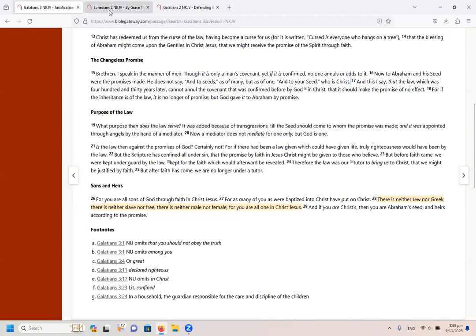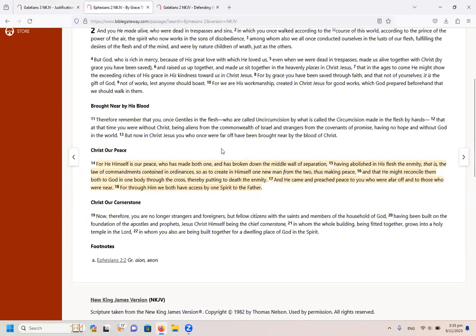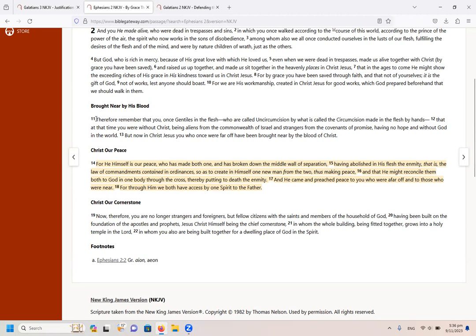Now, let us look in Ephesians 2, because there it explains to us how Jesus did that. If we look in Ephesians 2 here in verse 11, it basically says that the unbelieving nations or what is called the Gentiles are seen as what the Bible calls far off, but we were brought near by the blood of Christ.